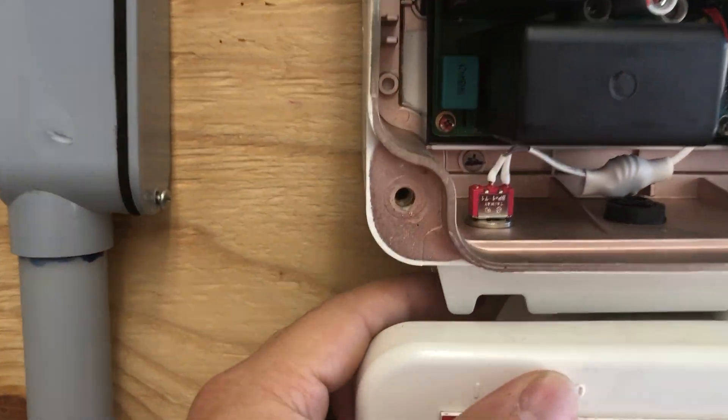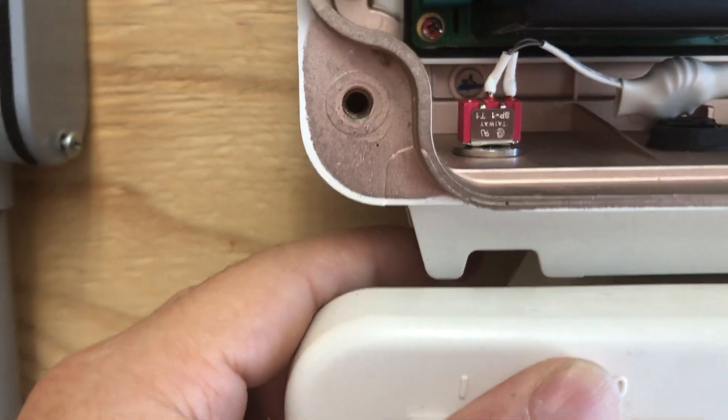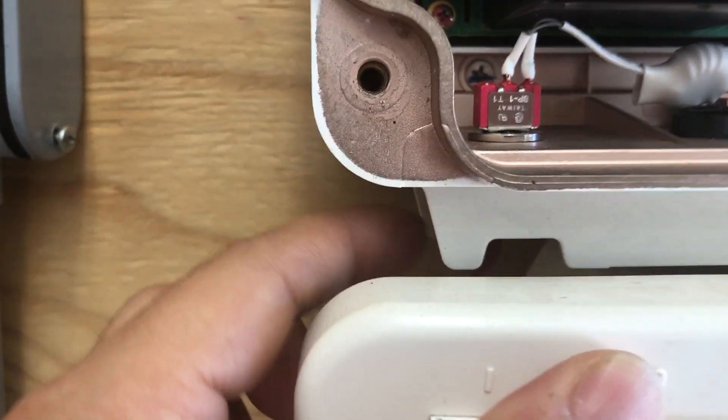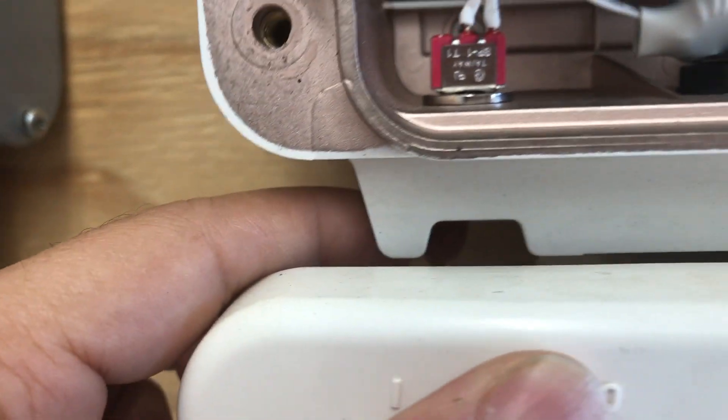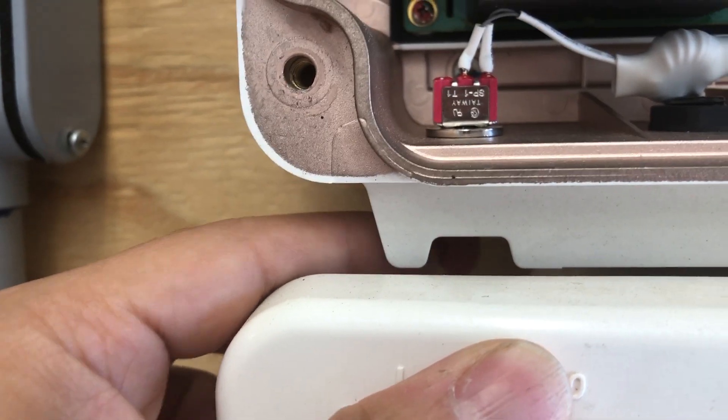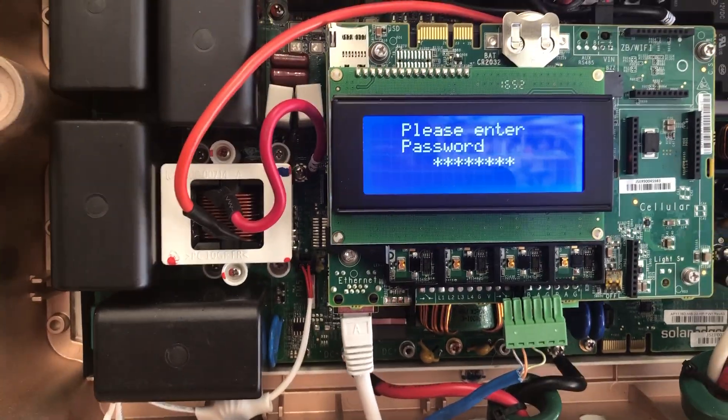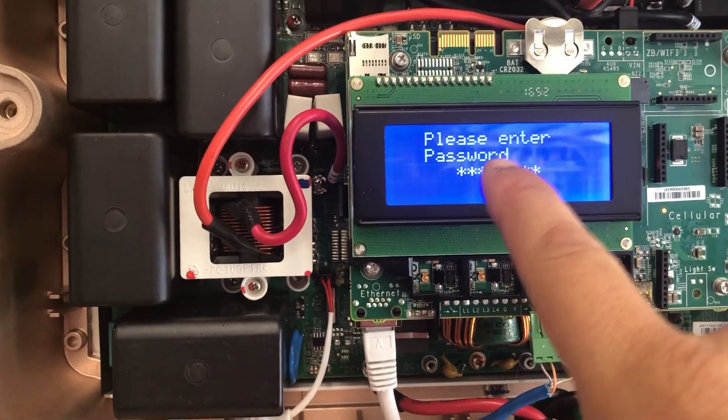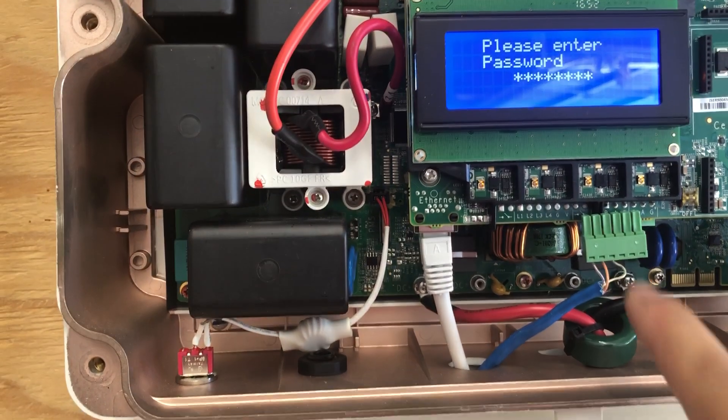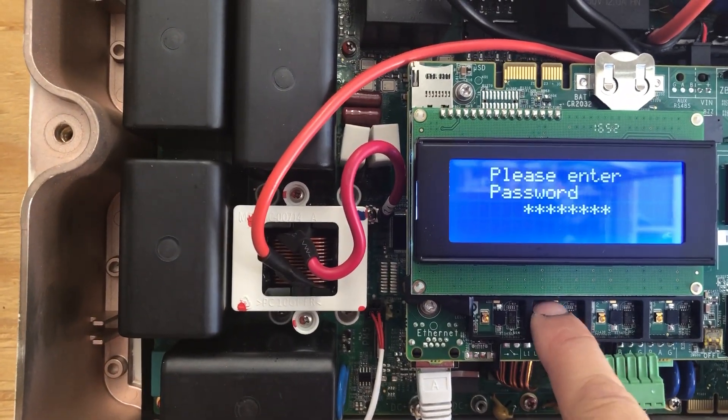The inverter right now is in an on position and I'm just going to switch it to the off position. Once in the off position, it automatically goes to please enter password and I can enter now